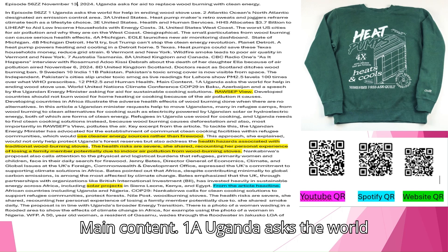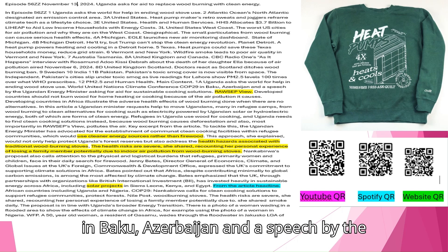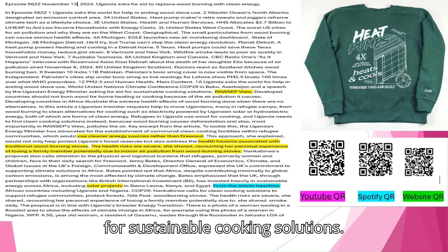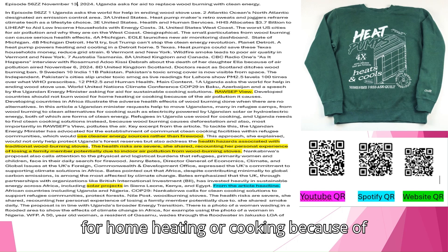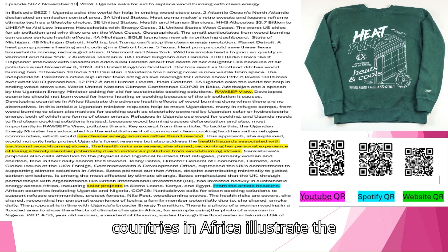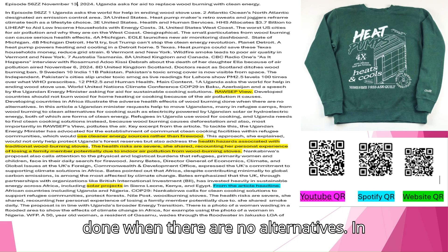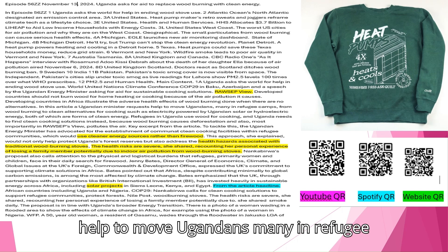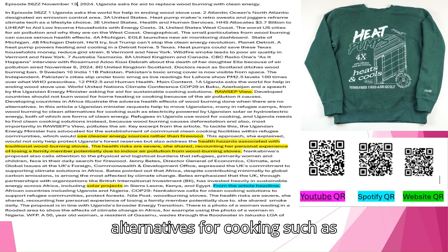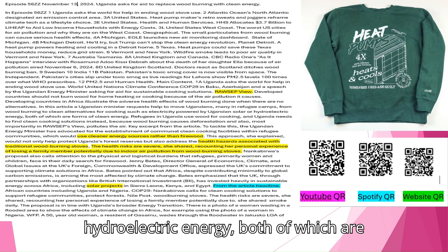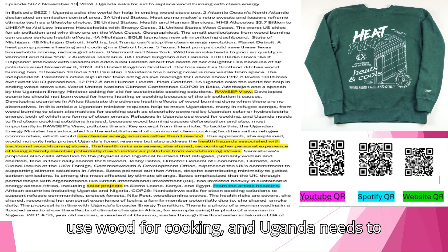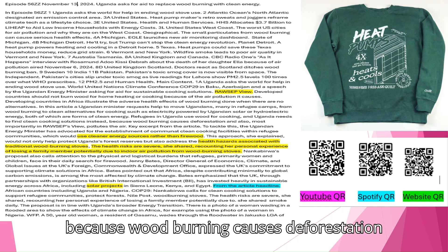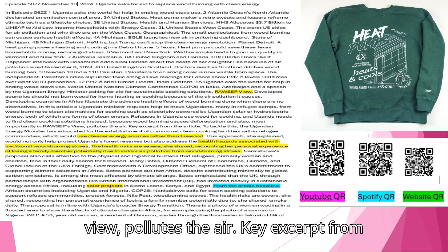Main Content. Uganda asks the world for help in ending wood stove use. World United Nations Climate Conference COP29 in Baku, Azerbaijan. A speech by the Ugandan energy minister asking for aid for sustainable cooking solutions. Developed countries should not burn wood for home heating or cooking because of the air pollution it causes. Developing countries in Africa illustrate the adverse health effects of wood burning done when there are no alternatives. A Ugandan minister requests help to move Ugandans, many in refugee camps, from wood burning to clean alternatives for cooking such as electricity powered by Ugandan solar or hydroelectric energy.